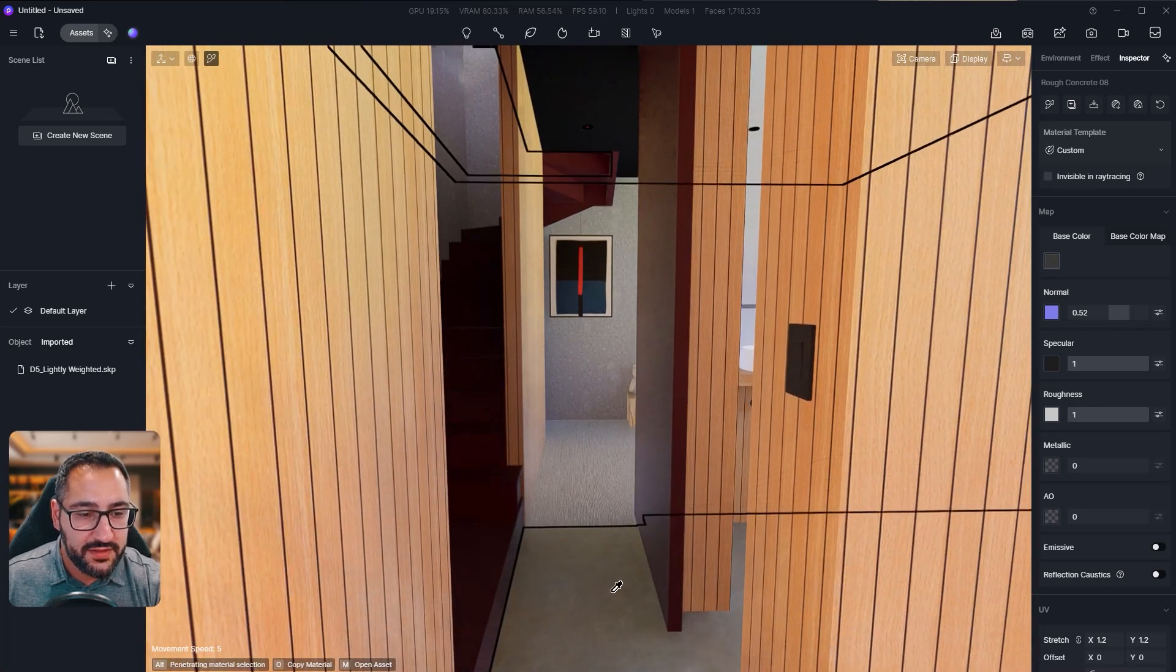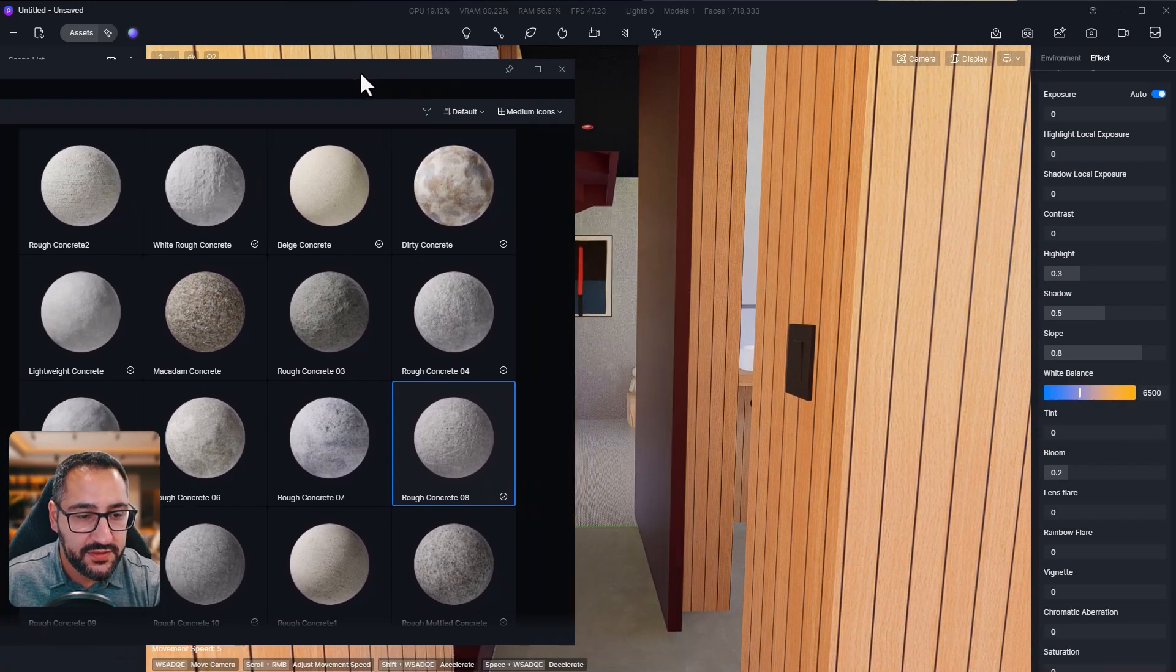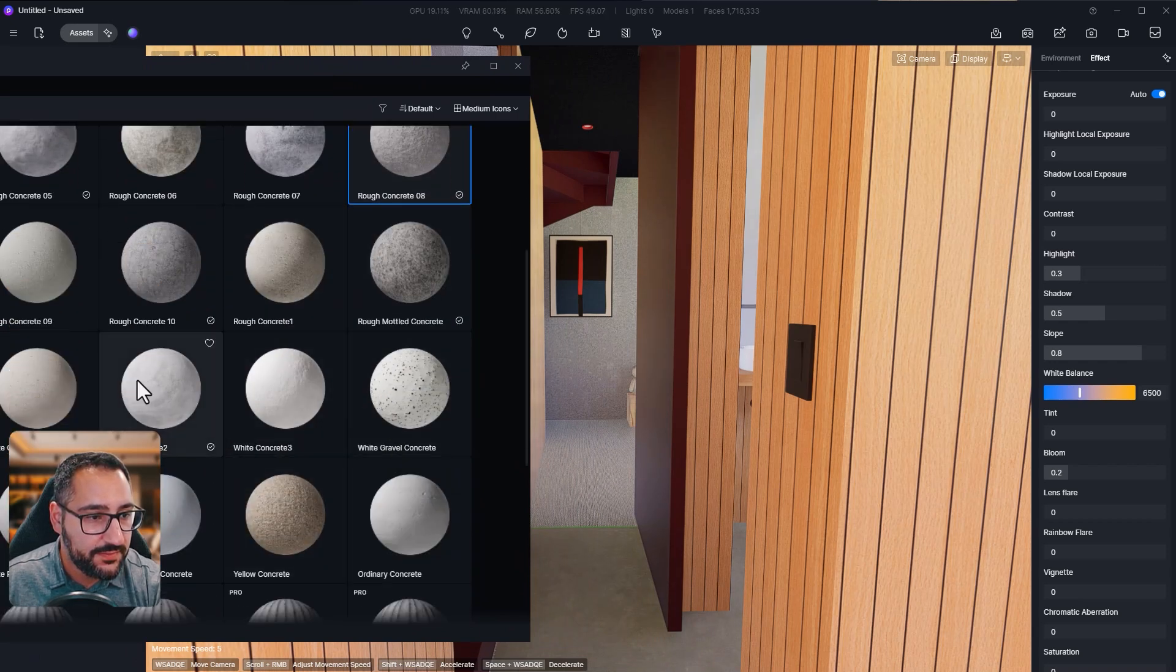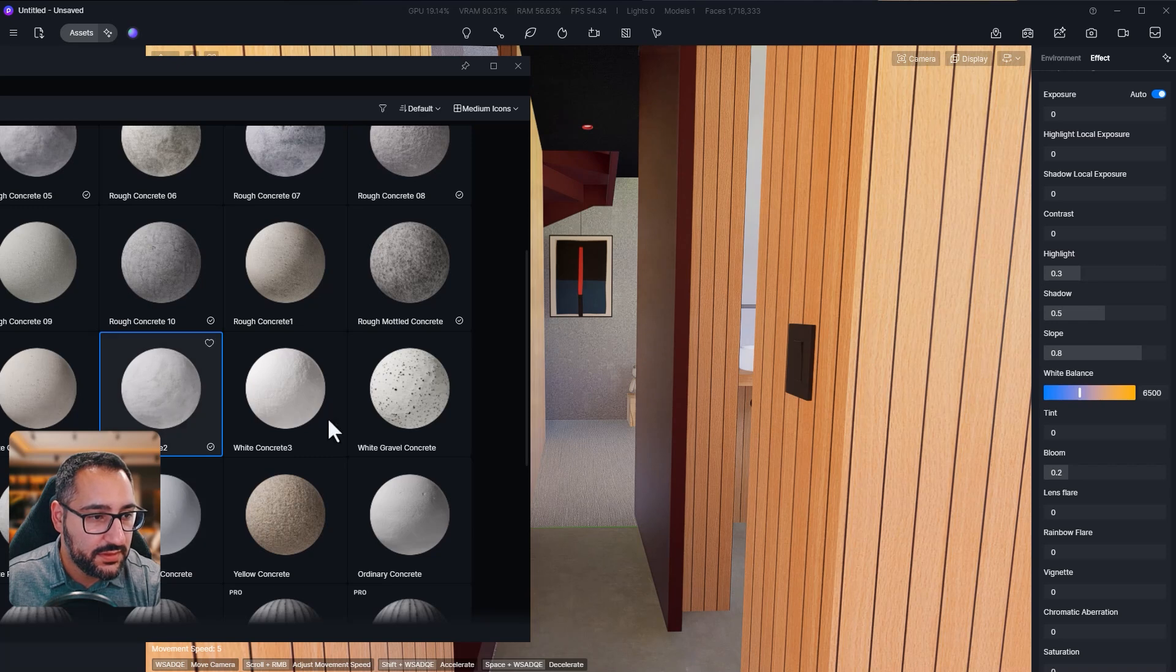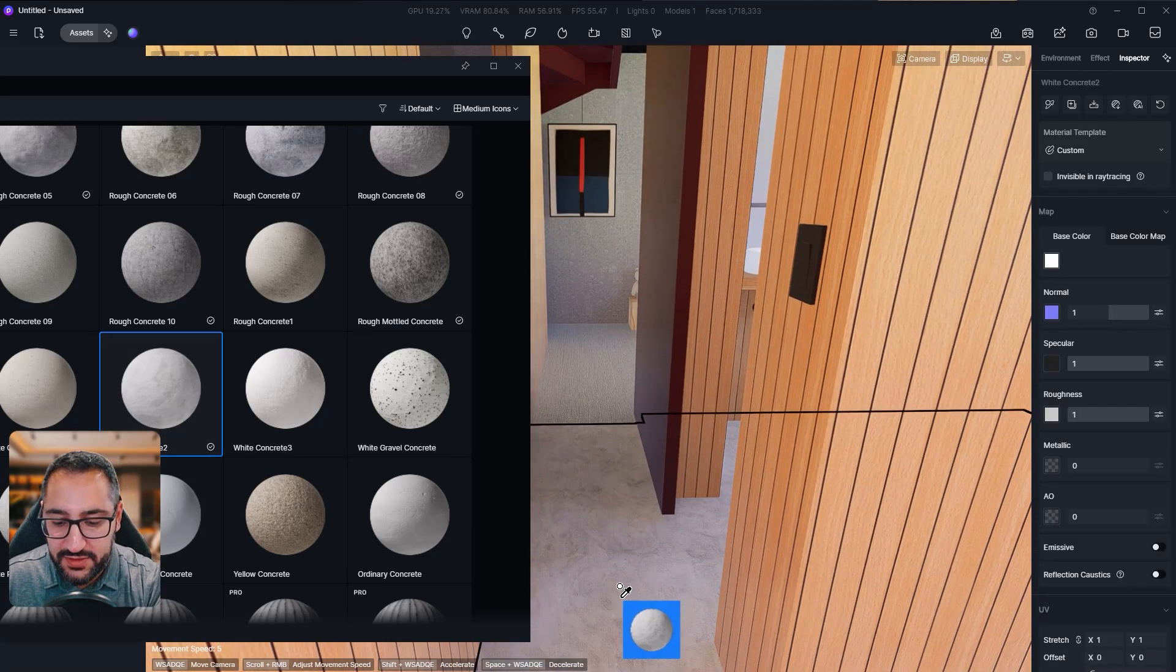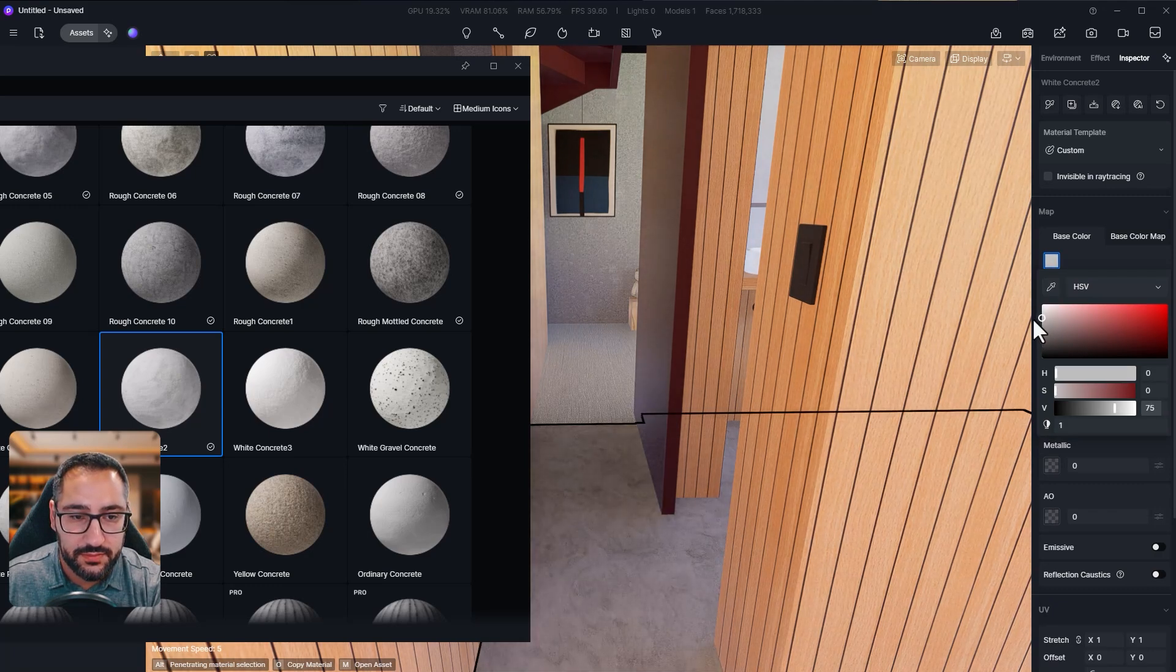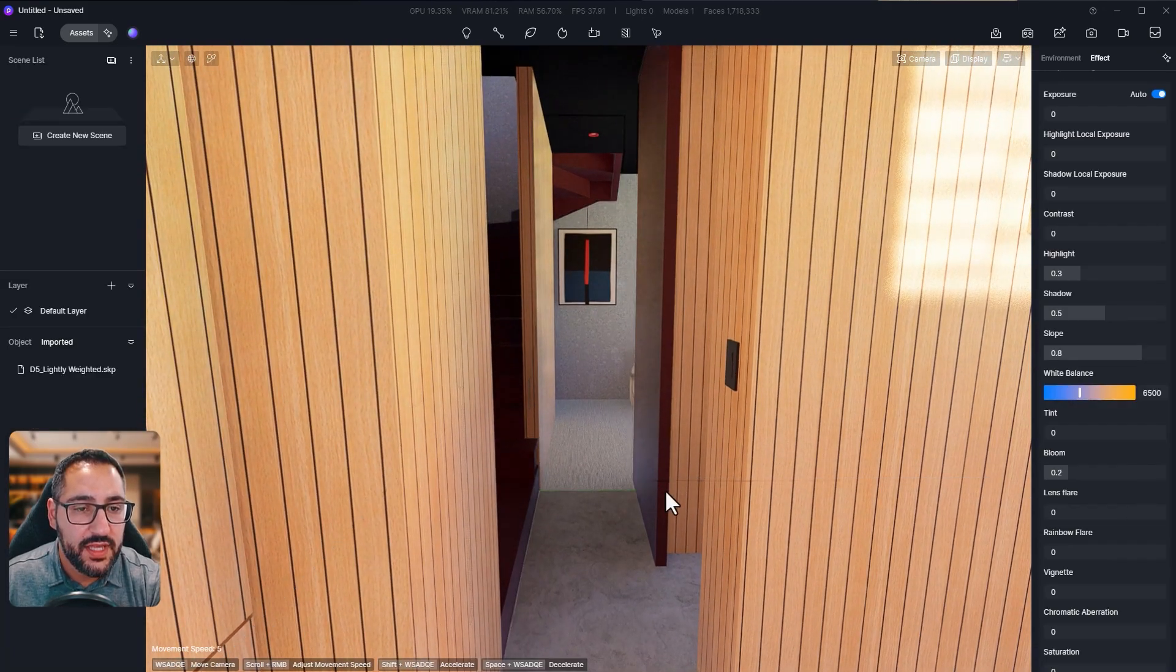Now let's tackle the concrete here. Let's go to assets and look for something a little bit smoother. This looks pretty good. White concrete. I grab that, put that here. And I'm just going to darken this a little bit with gray. Perfect.